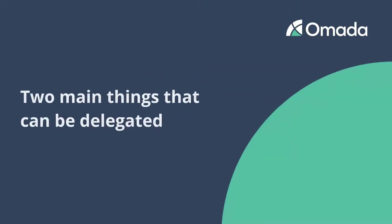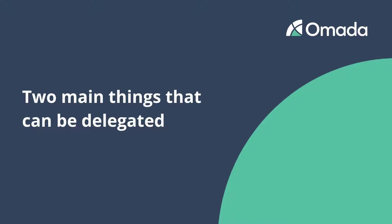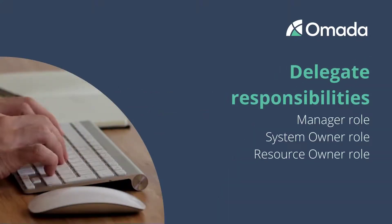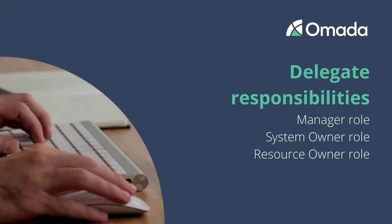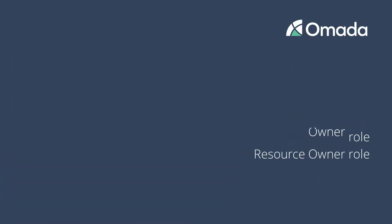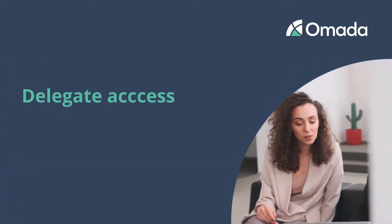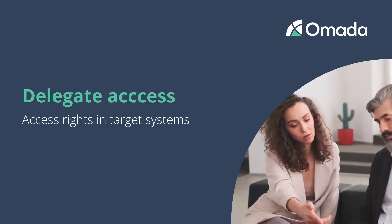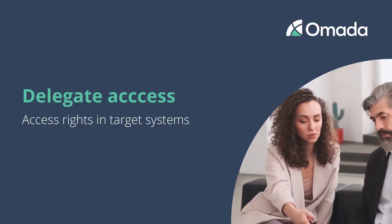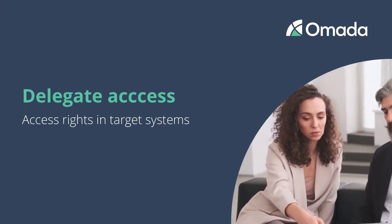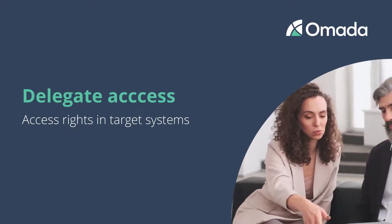There are two main things that can be delegated. Responsibilities within Omada Identity, which can be your job function as a manager or a system owner, as well as access in your company's systems, which are assignments to roles or groups that you use for your daily work.